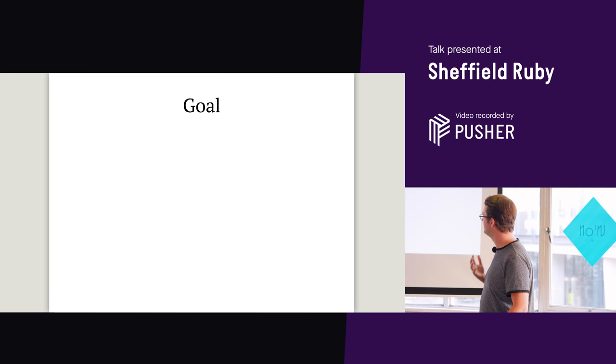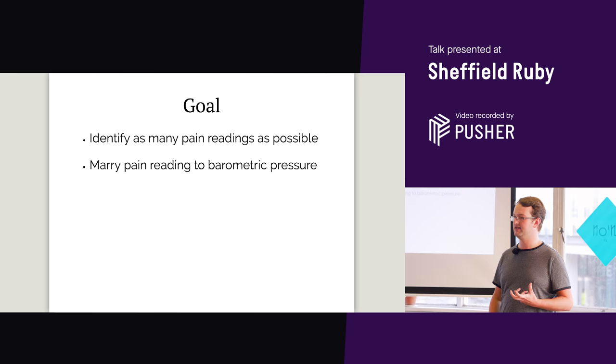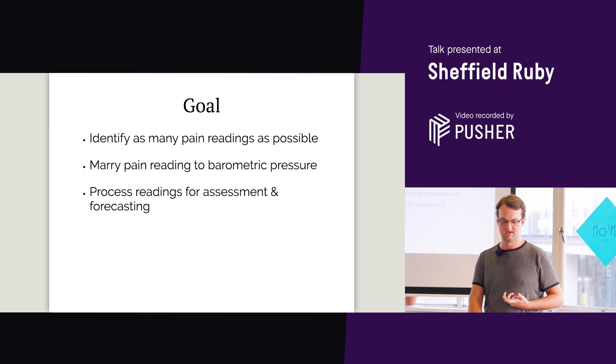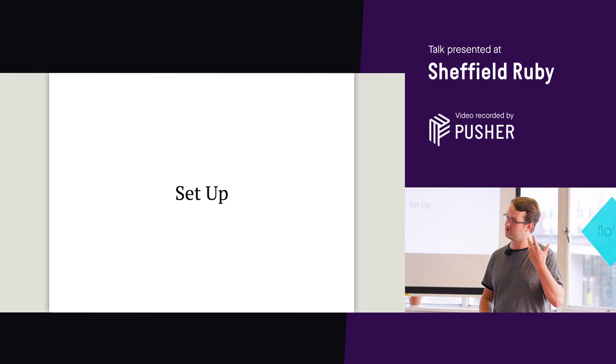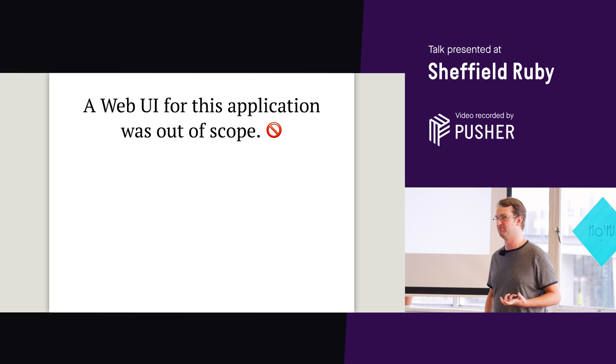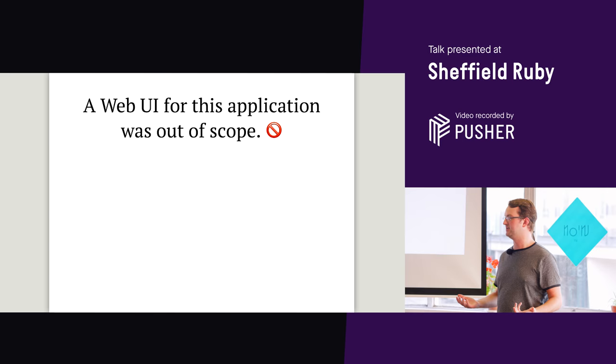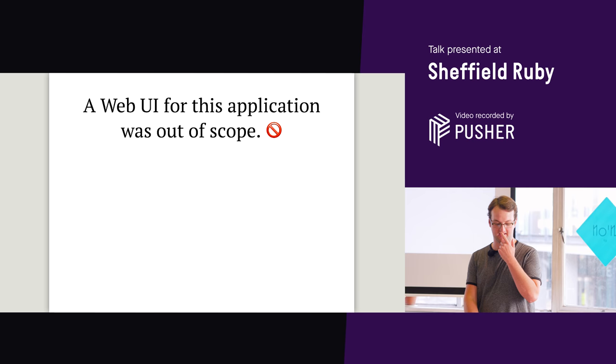So before you write any code or architect anything you want to set out a list of goals. Ours were first to identify as many pain readings as possible. Then marry those pain readings to the barometric pressure at the location and time. And then at the end process the readings to test the hypothesis and for potential forecasting. The setup that we put together had a few components. The first thing that I discovered and may have been influenced by my bias as a primarily backend developer is that a web UI was out of scope for this application. So we'd have one user in and out being notified, giving readings. We didn't need any authentication. We didn't need to scale to any more users. It was incredibly simple. And any excuse for me to avoid writing CSS or JavaScript, I'm very happy. HTML, anything.